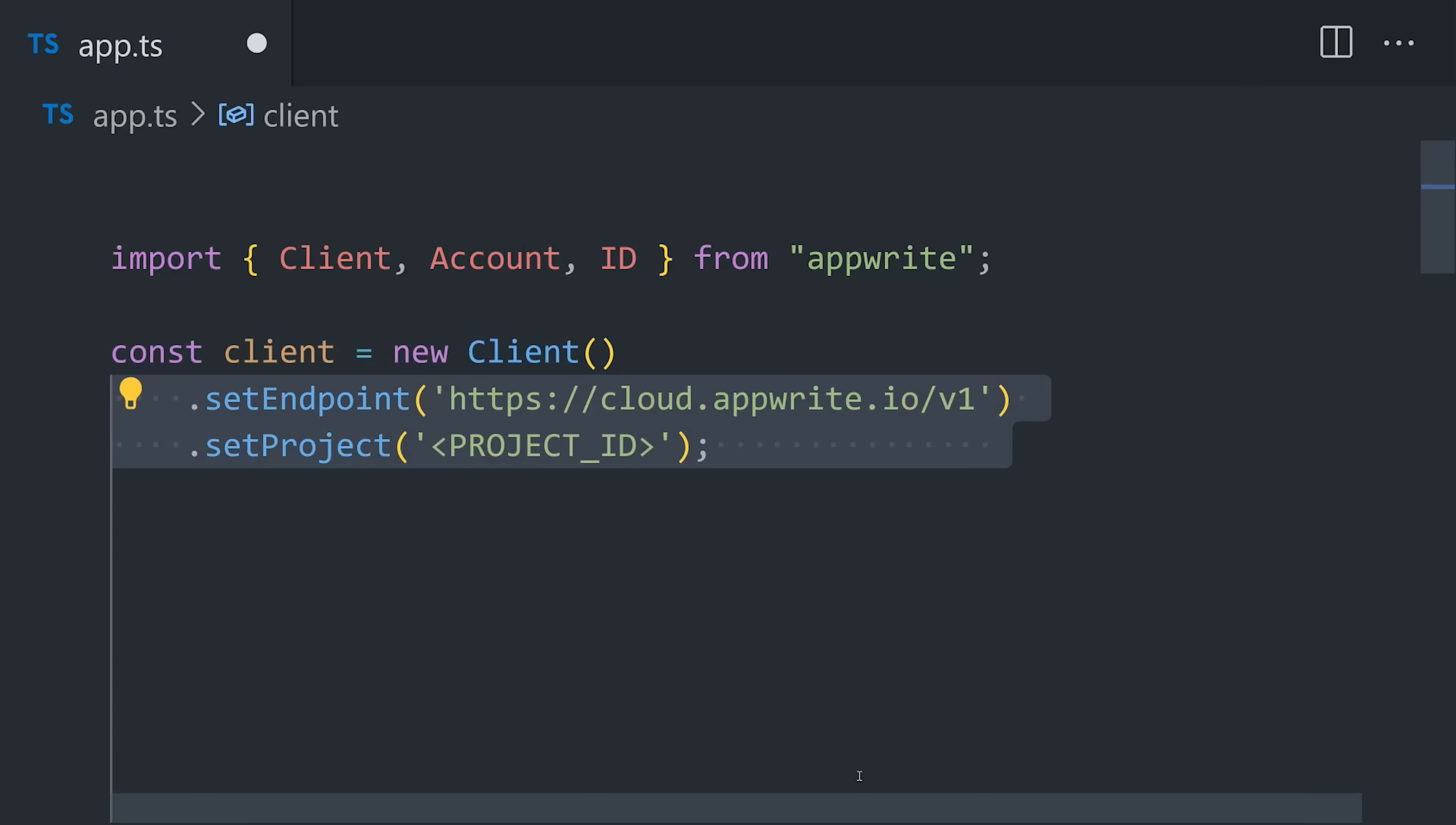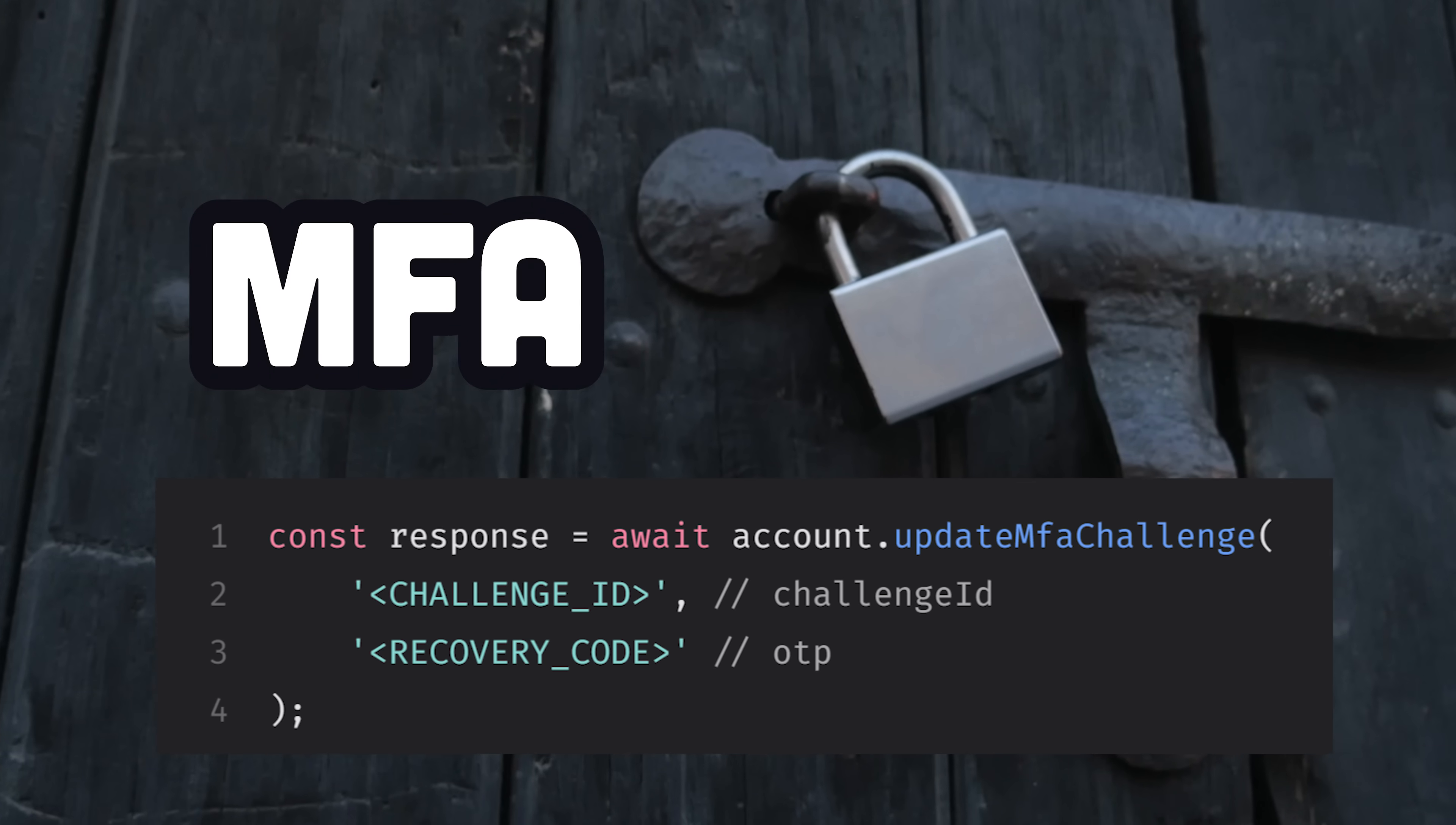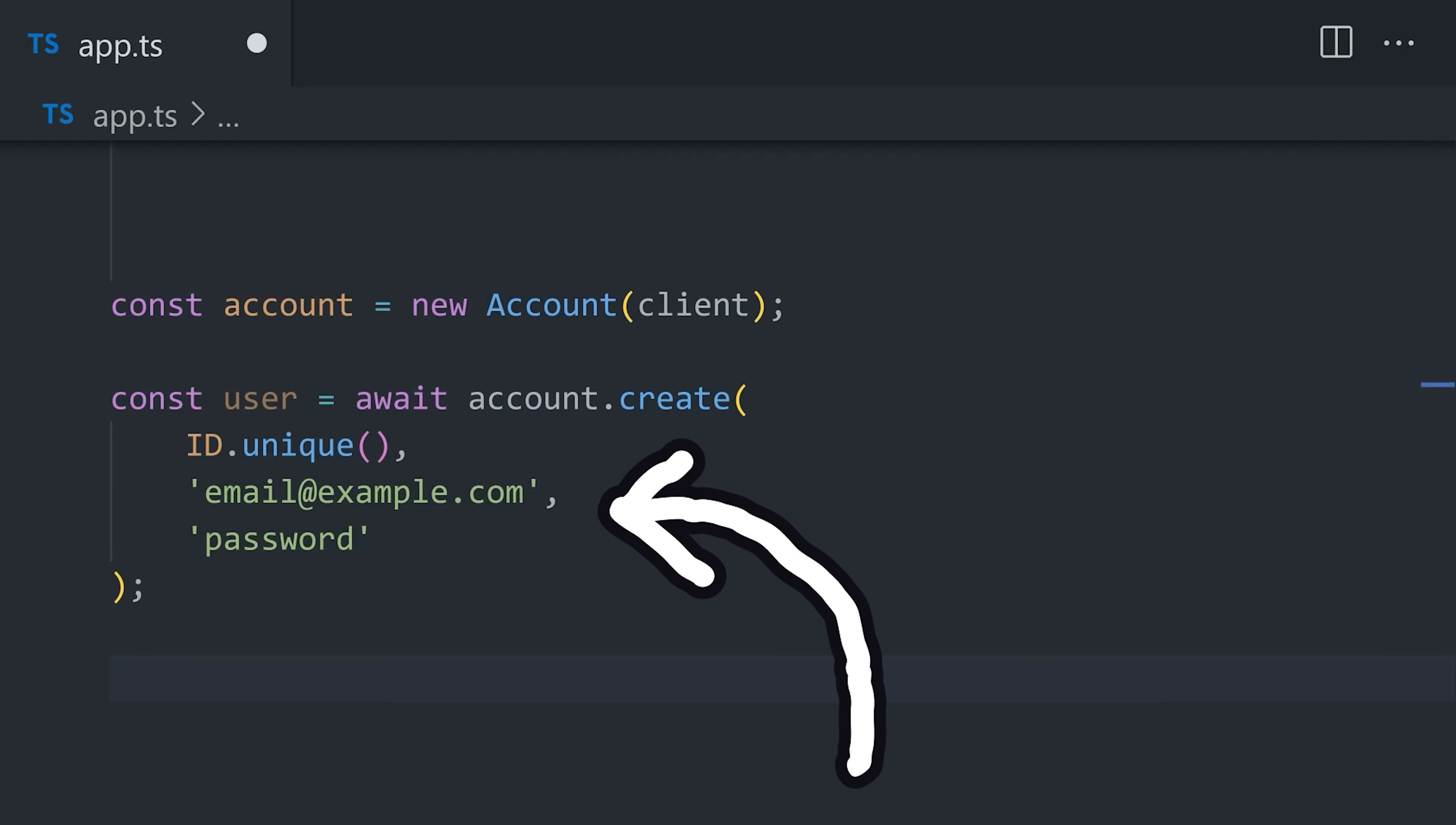Now we can start implementing full-stack features like user authentication. It supports a wide variety of authentication methods and OAuth 2 providers, which can be further secured with multi-factor authentication. In our front-end project, the business logic for authentication can be accomplished with just a few lines of code.